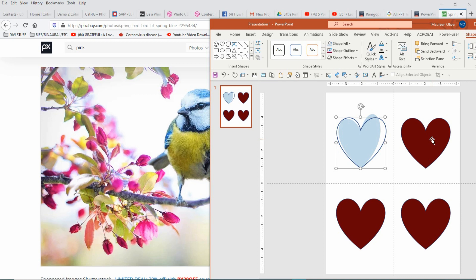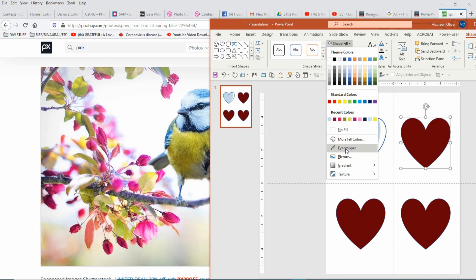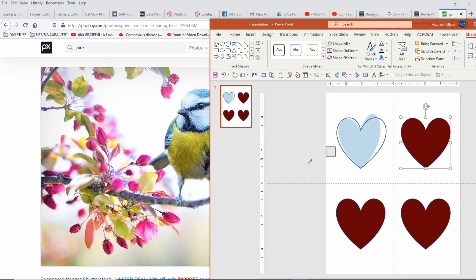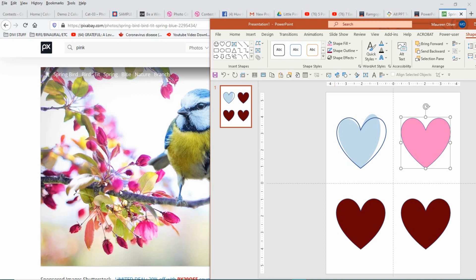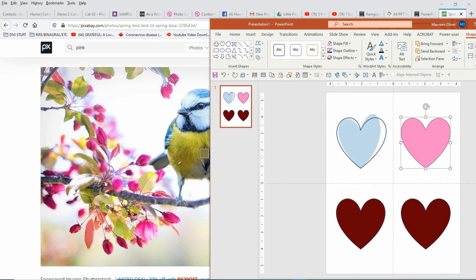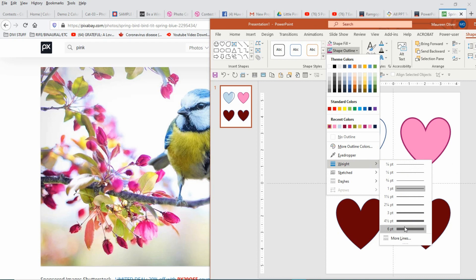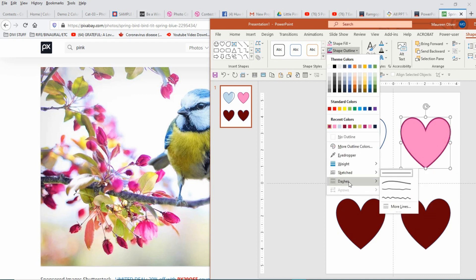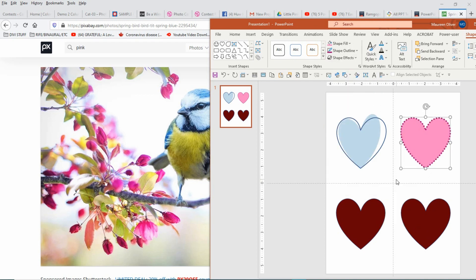So I'll do it again with the next heart so you get a sense of how easy it is. Click on the shape you want to change the color for, go to Shape Format, Shape Fill, Eyedropper, click and hold that down, drag it over. Let's do a pink — baby pink. Then I want to change the shape outline, go to the eyedropper, click and hold it down, drag it over. And do what you want with the outline — make it a really big shape outline. Then I might come over and do some dots. That's kind of cool.